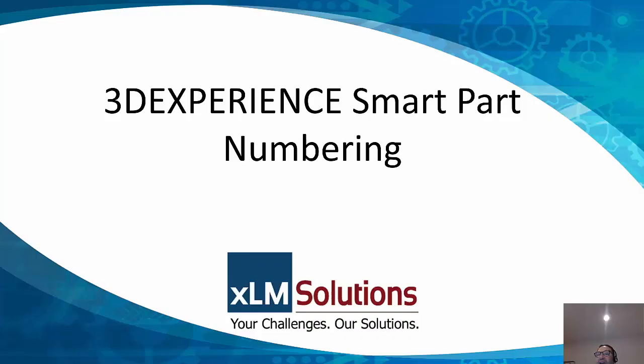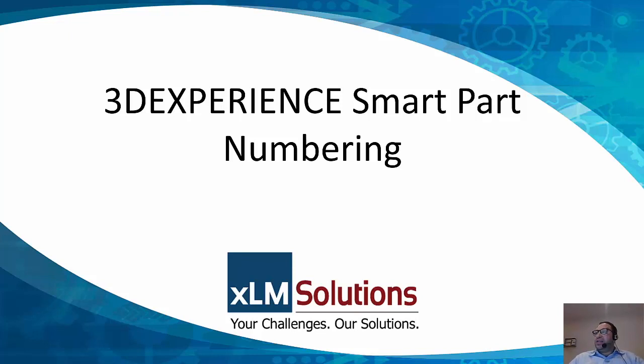Hello, this is Mark Young with XLM Solutions. Today I'm going to show you a smart part numbering solution we have developed within 3DEXPERIENCE.